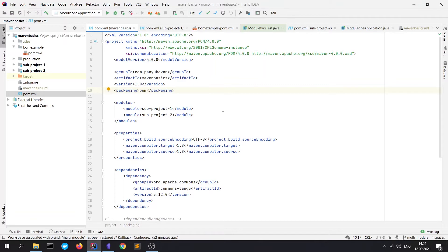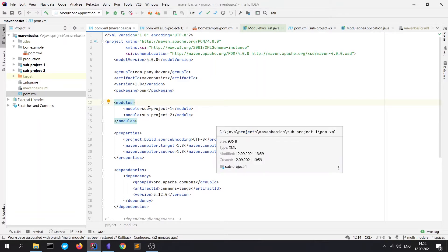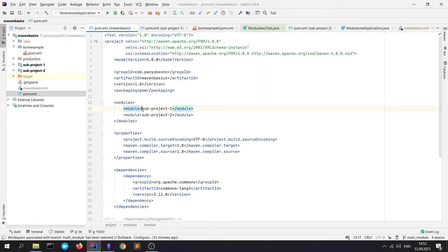The next difference is a modules block. This tag declares the paths to folders of modules where their POM.xml files is stored. Note that it's a path. We can write it like here.